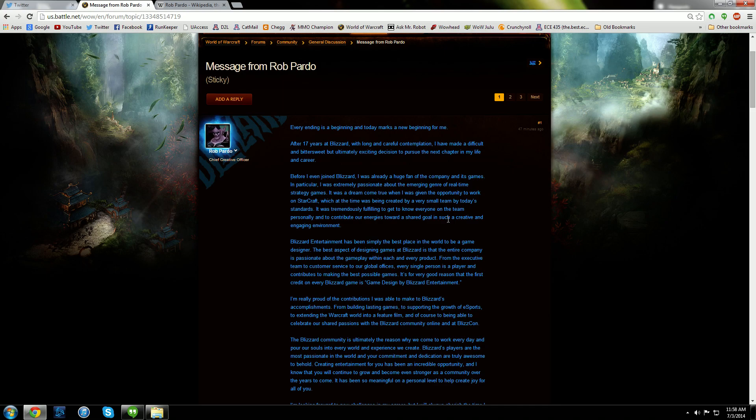Rob Pardo, who is the Chief Creative Officer at Blizzard Entertainment, has resigned or left the company.